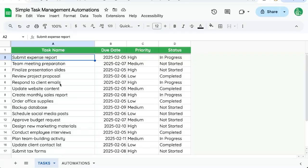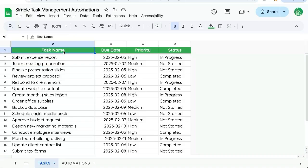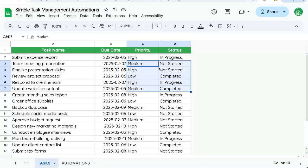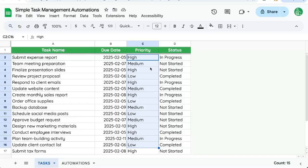We're going to do simple task management automations today. We're going to take these task names, due dates, priority, and status. We're going to make it a little bit easier to do data entry and look at this to see the differences of statuses and priorities. Right now, everything's black and white. We want to add a little color to it.